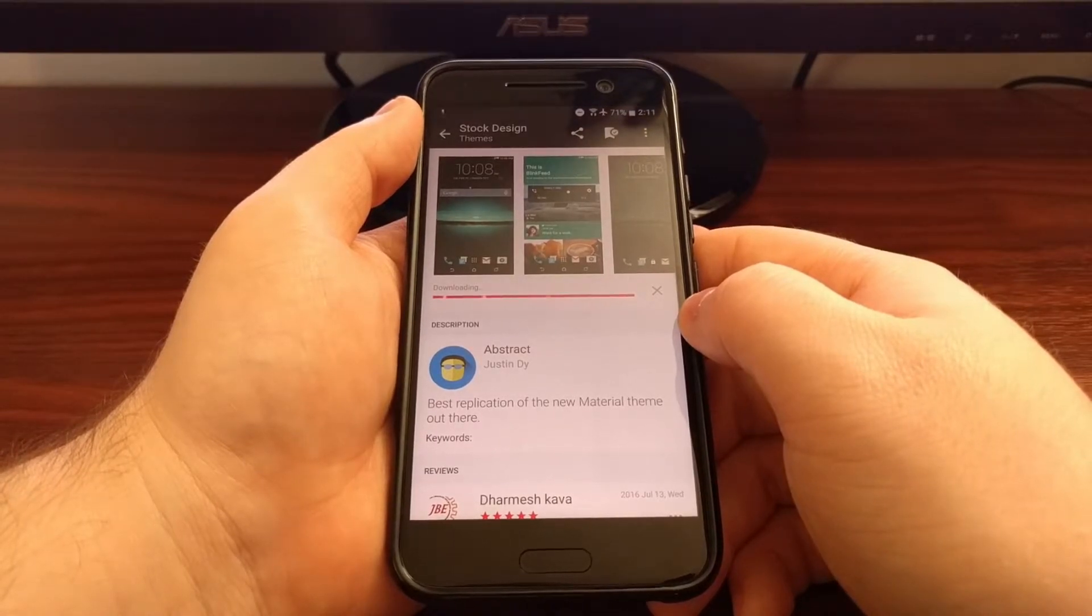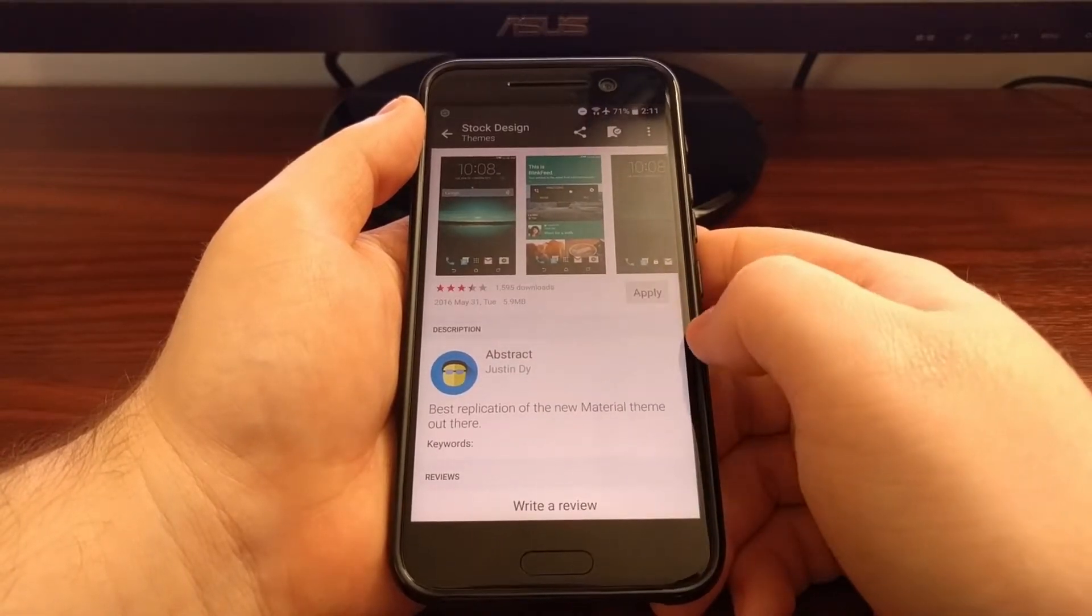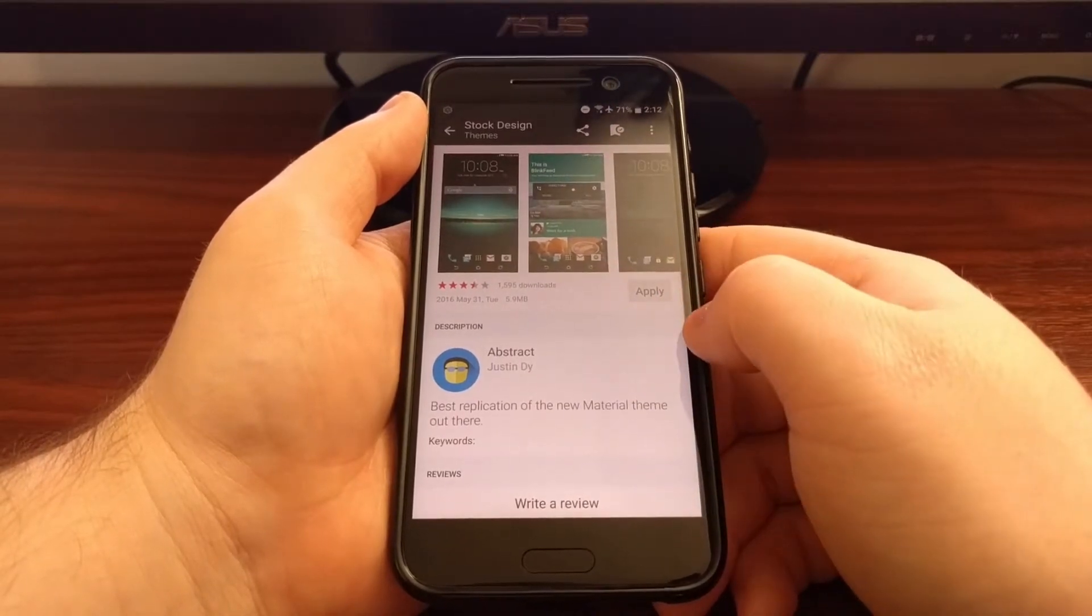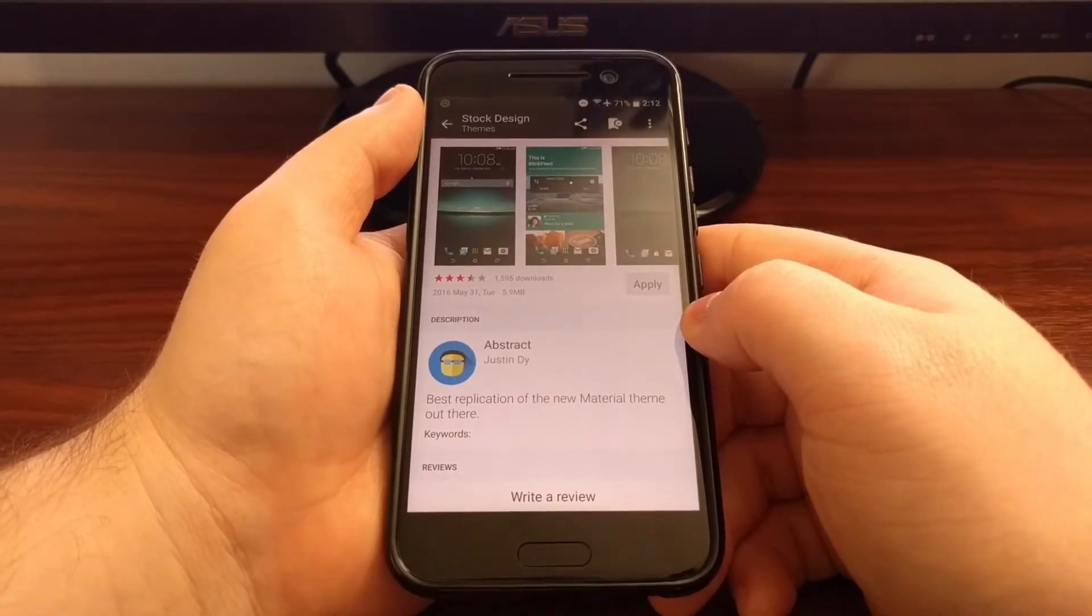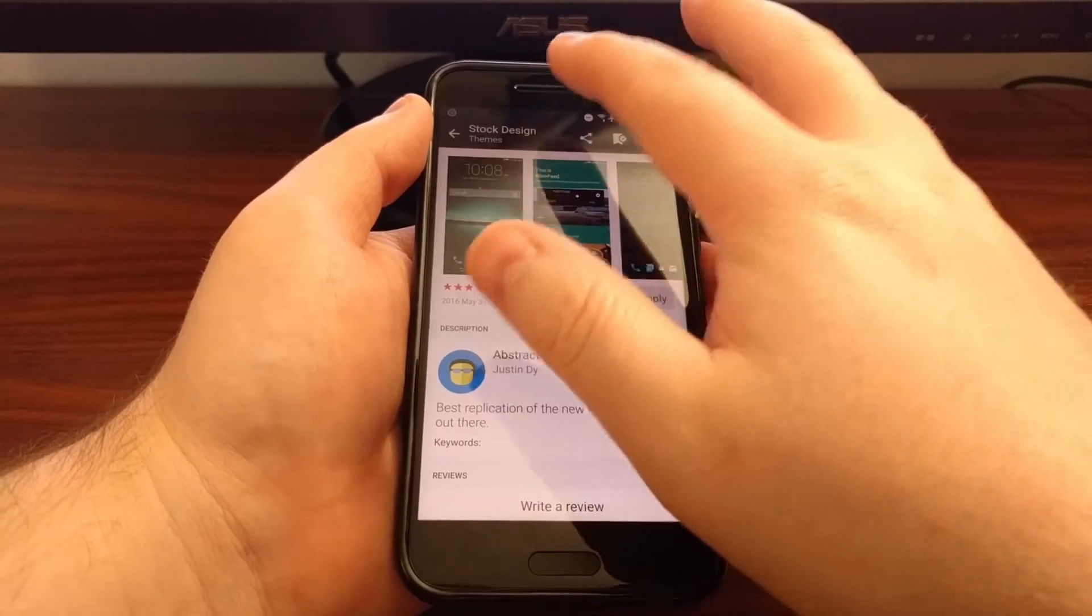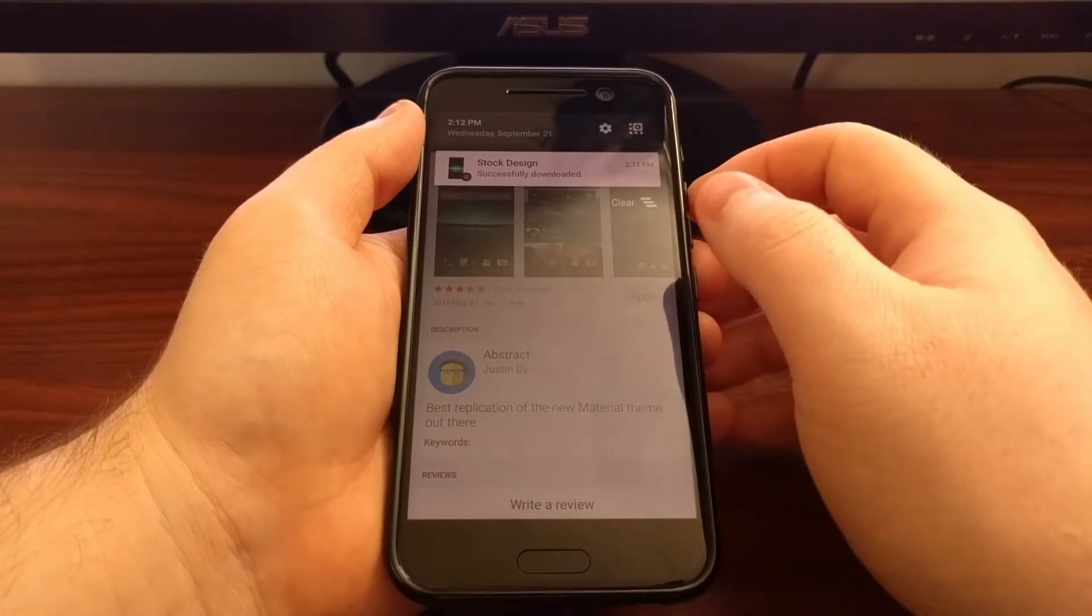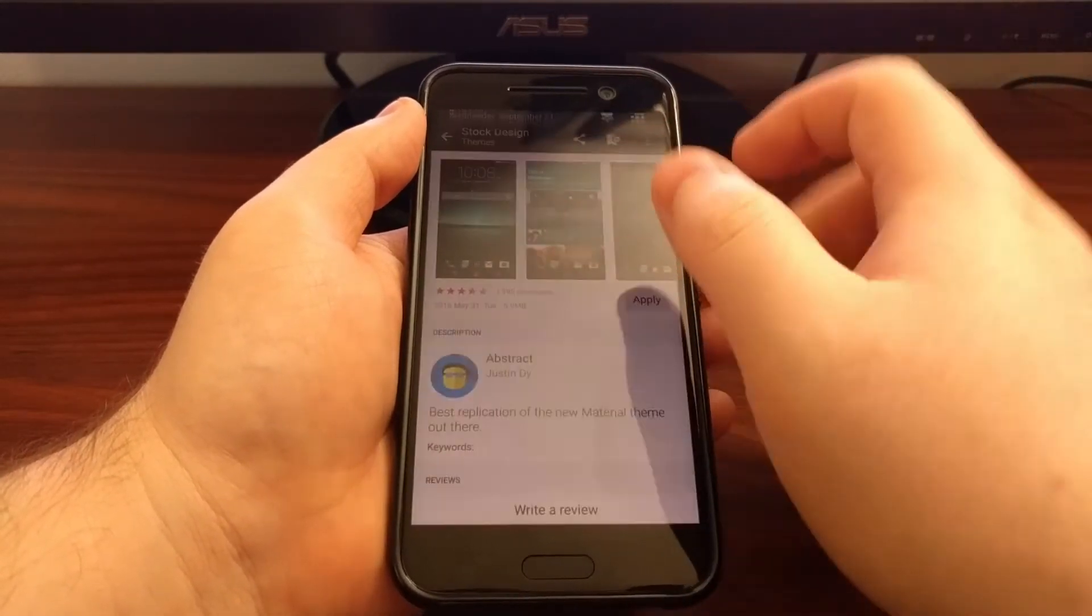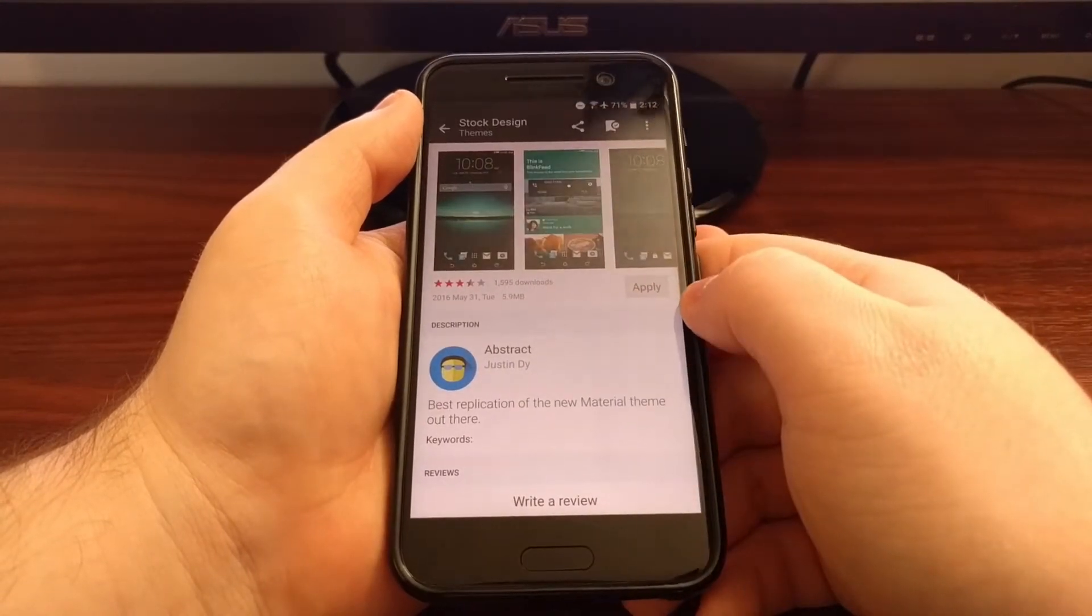Depending on your connection speed it might take a long time to download or it might be quick just like that. Once you have downloaded it, you see we get a notification telling us the stock design theme has been downloaded.